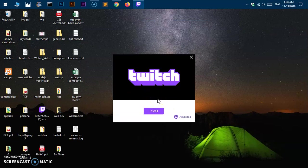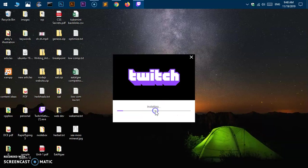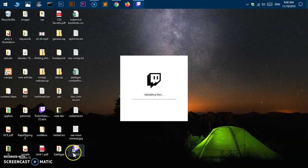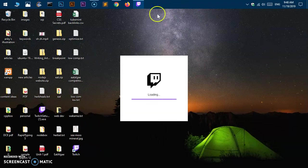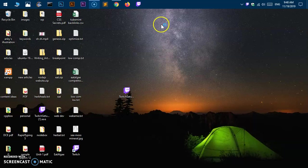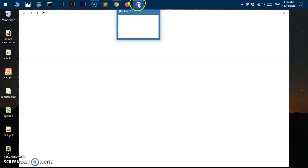Here we are now. This is the Twitch installer - go ahead and click 'Install'. This has already created the Twitch app shortcut on my desktop. It's been installed and you can use it now.